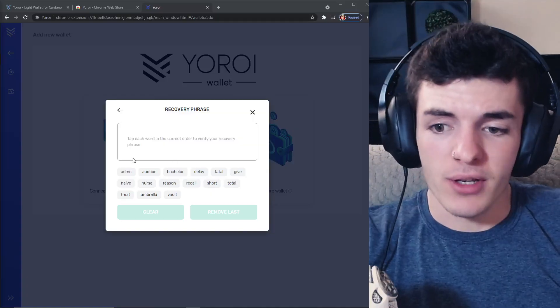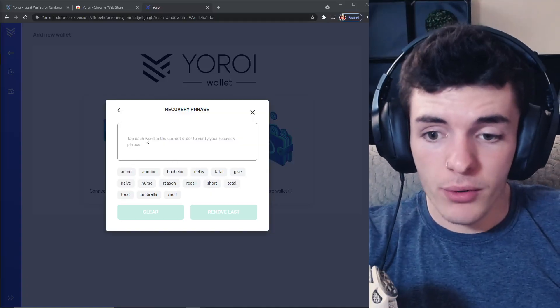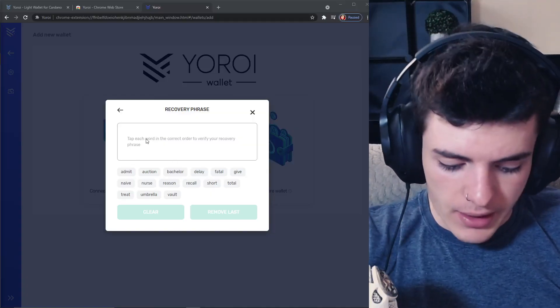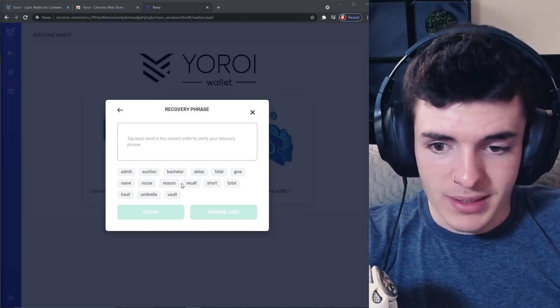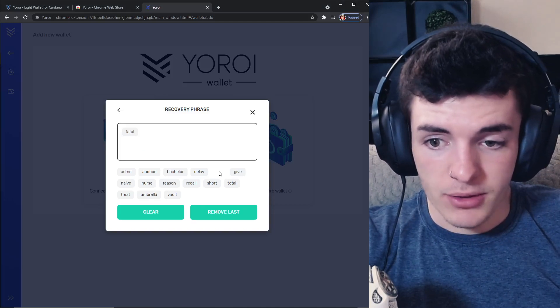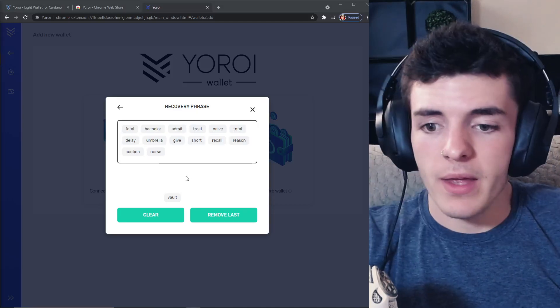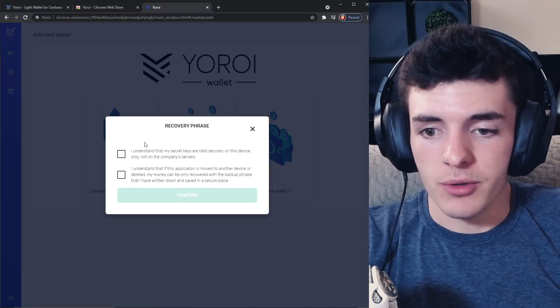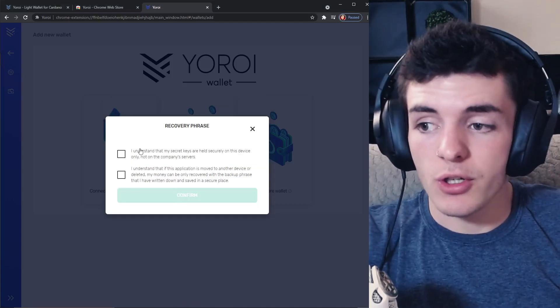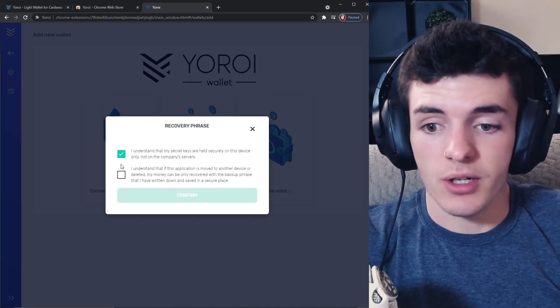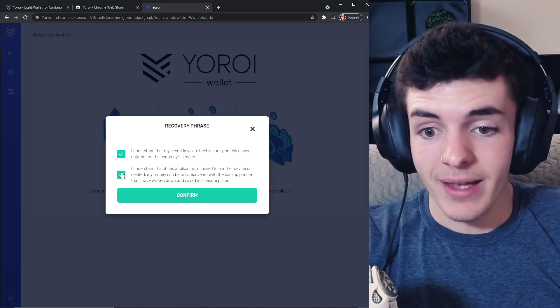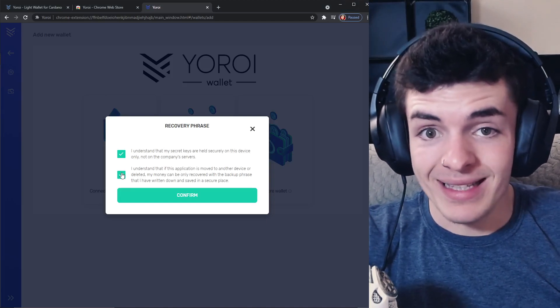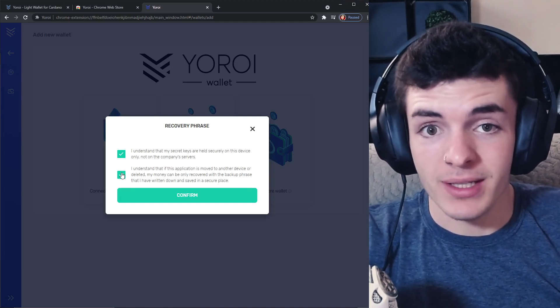All right, then after that you're going to have to put it in the order and then it's just going to be as simple as you have a wallet now. Then after you have all the words in the right order it's going to go to this, you're just going to understand that your private key is your private key, that's the way to access your wallet.